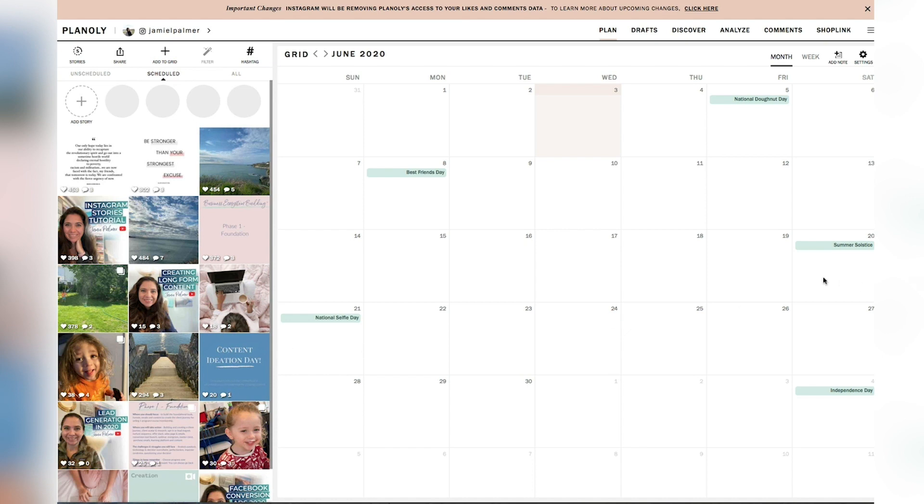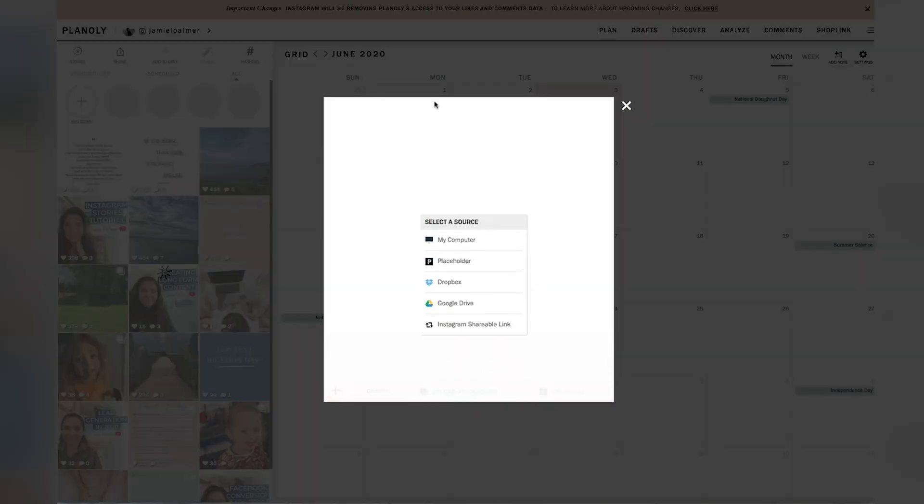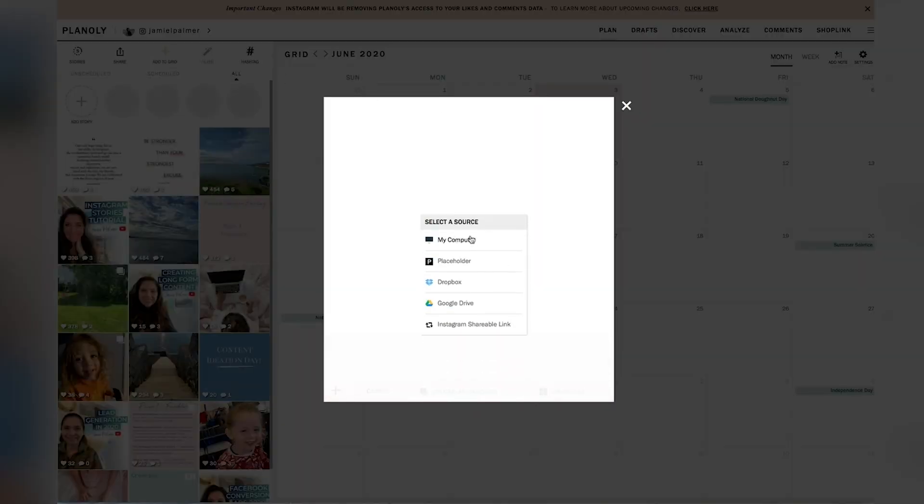So I'm going to walk you through first on how to upload content to the grid. So you are going to either hit this little button right here that says add to grid, and you can select from your computer.